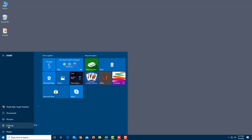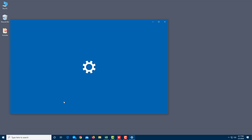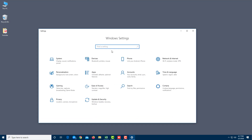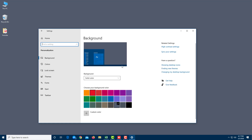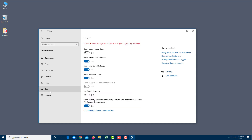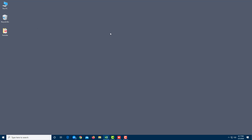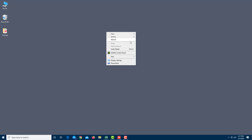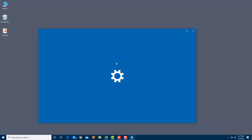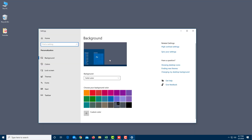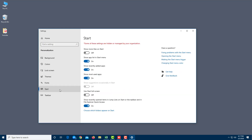Let's look at some Start Menu customization settings. Go to Settings, then Personalization. You can also reach Personalization by right-clicking anywhere on the desktop and selecting Personalize. Go to Start, and here you can see options like showing more tiles, which you can enable or disable.